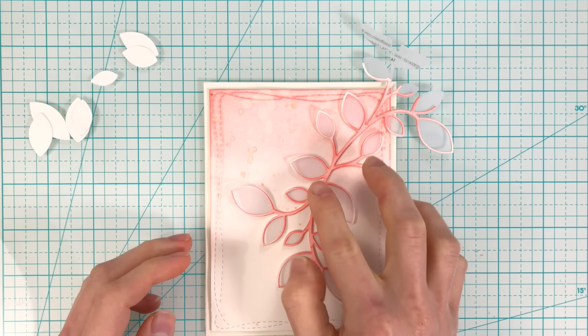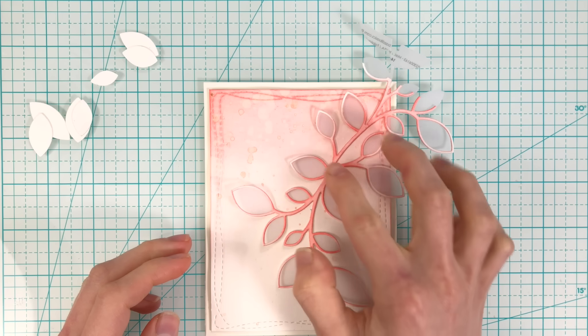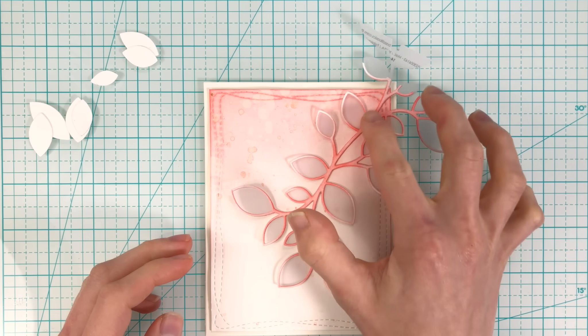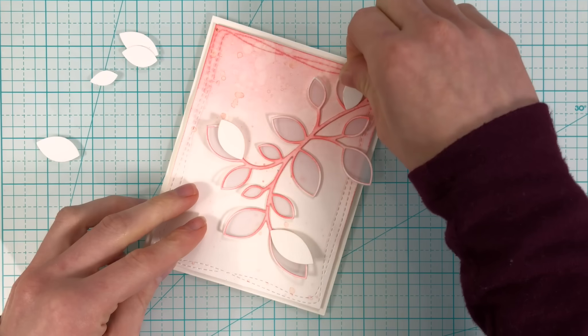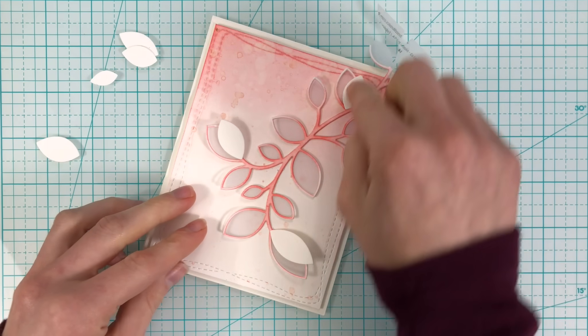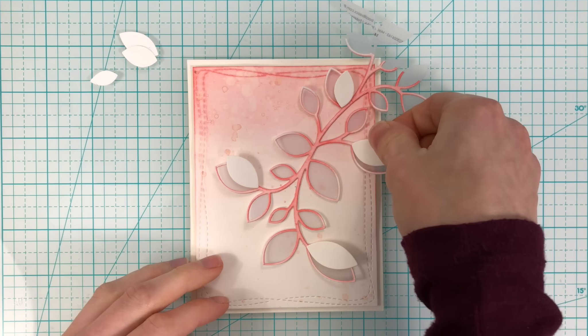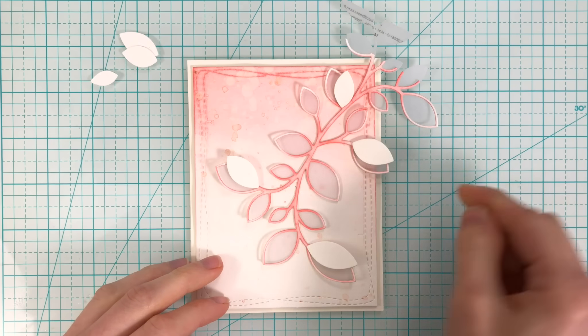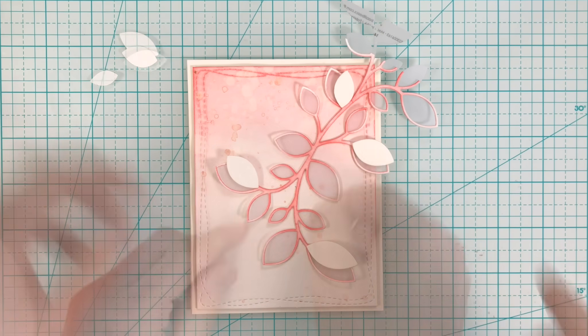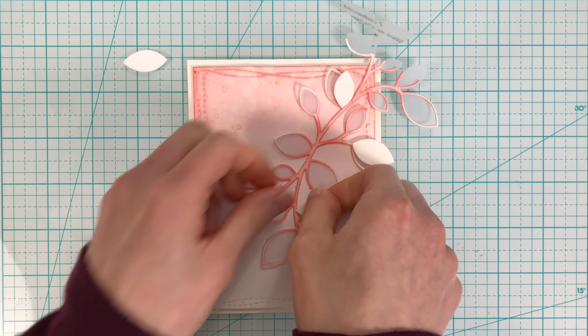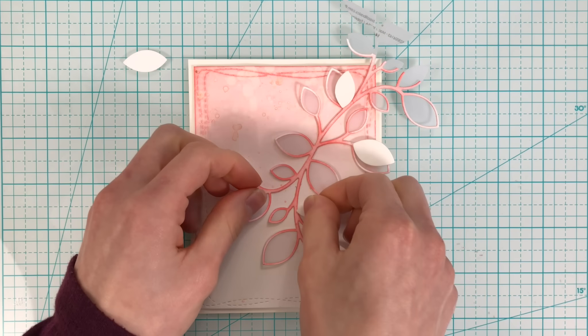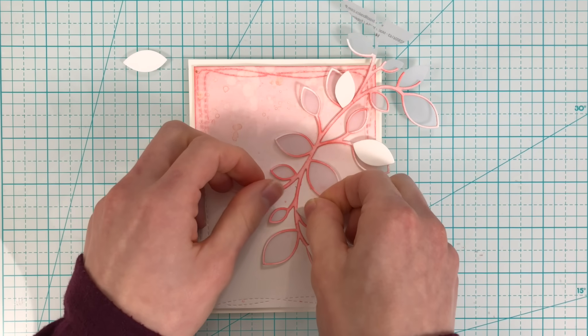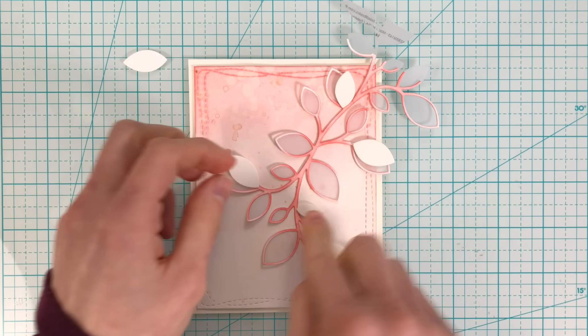Once I let that dry a little bit, I'm going to add a couple of the negative pieces that were cut out from that outline leaf and I'm going to pop these up off of the leaf clusters with some foam tape.